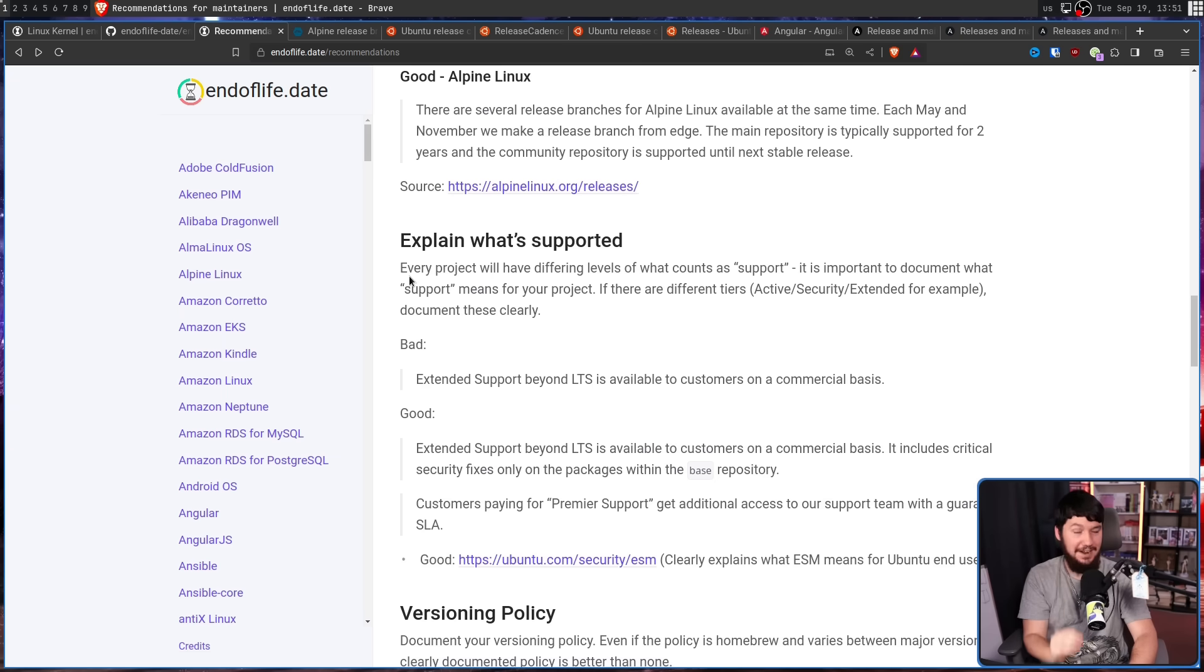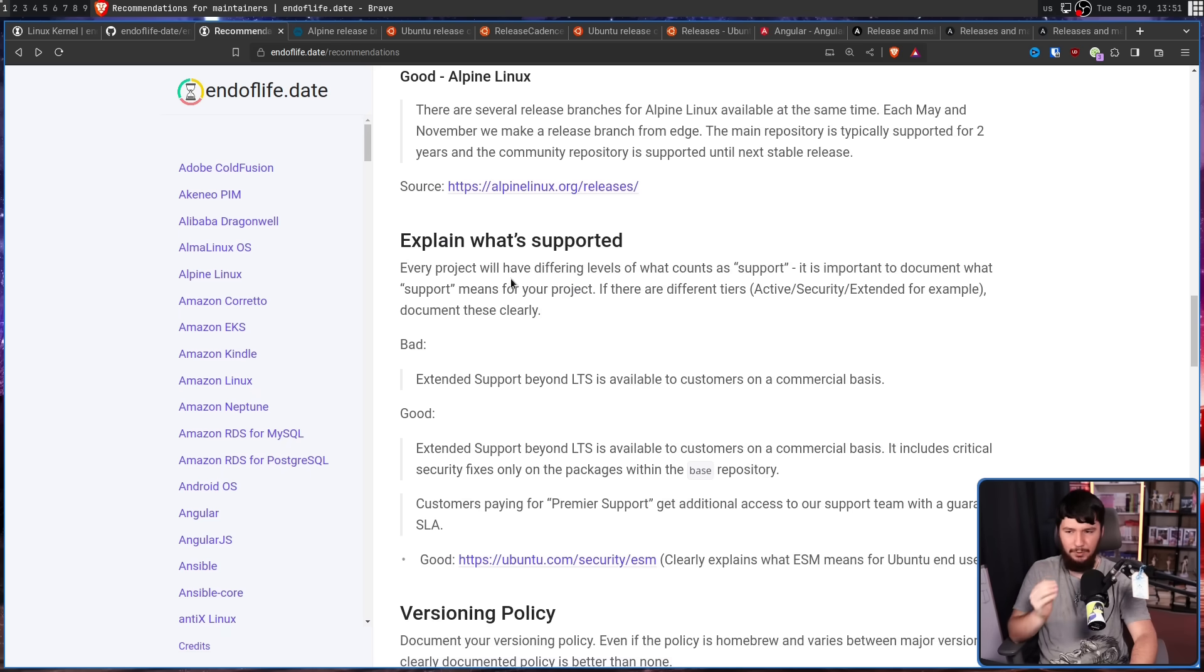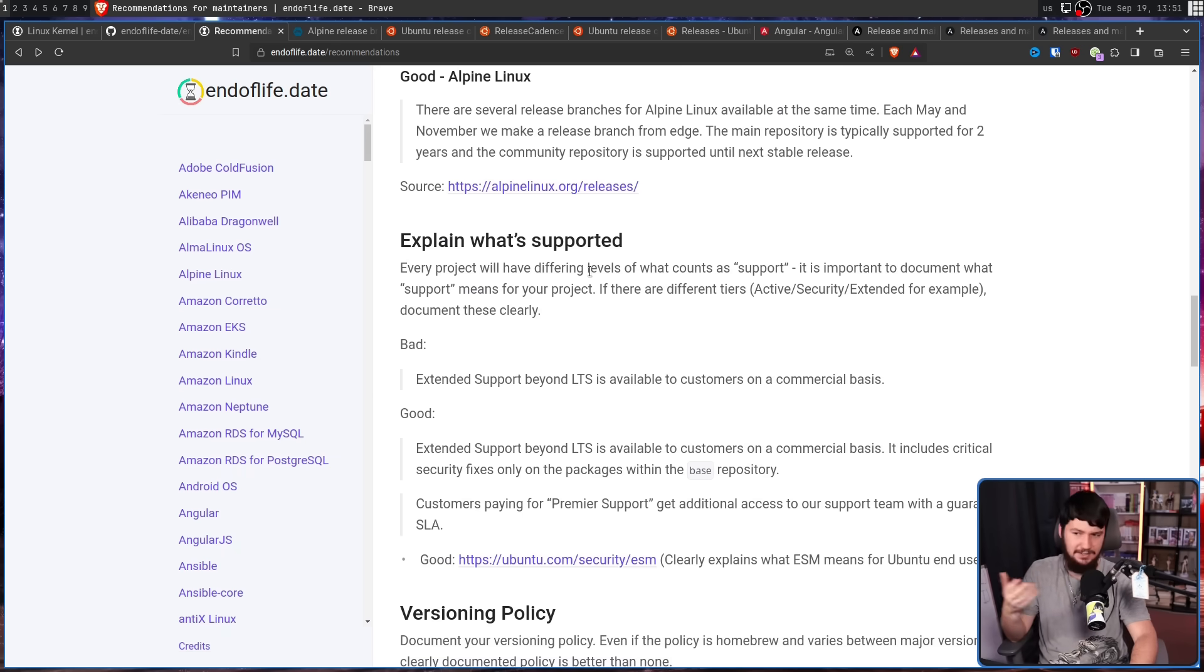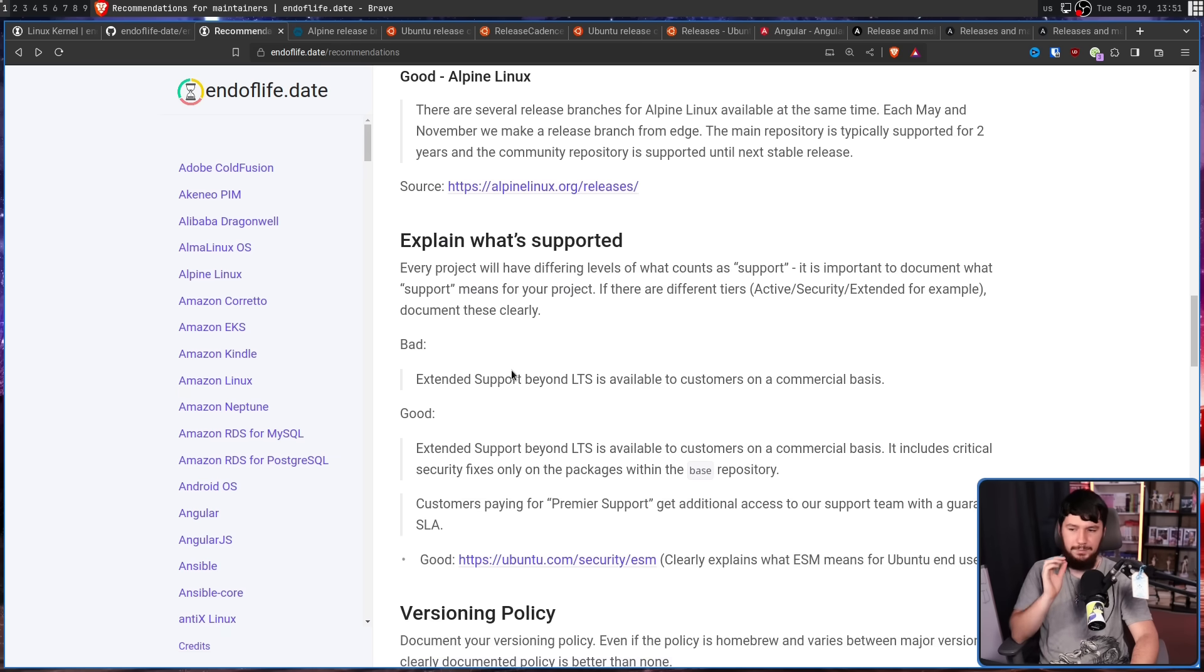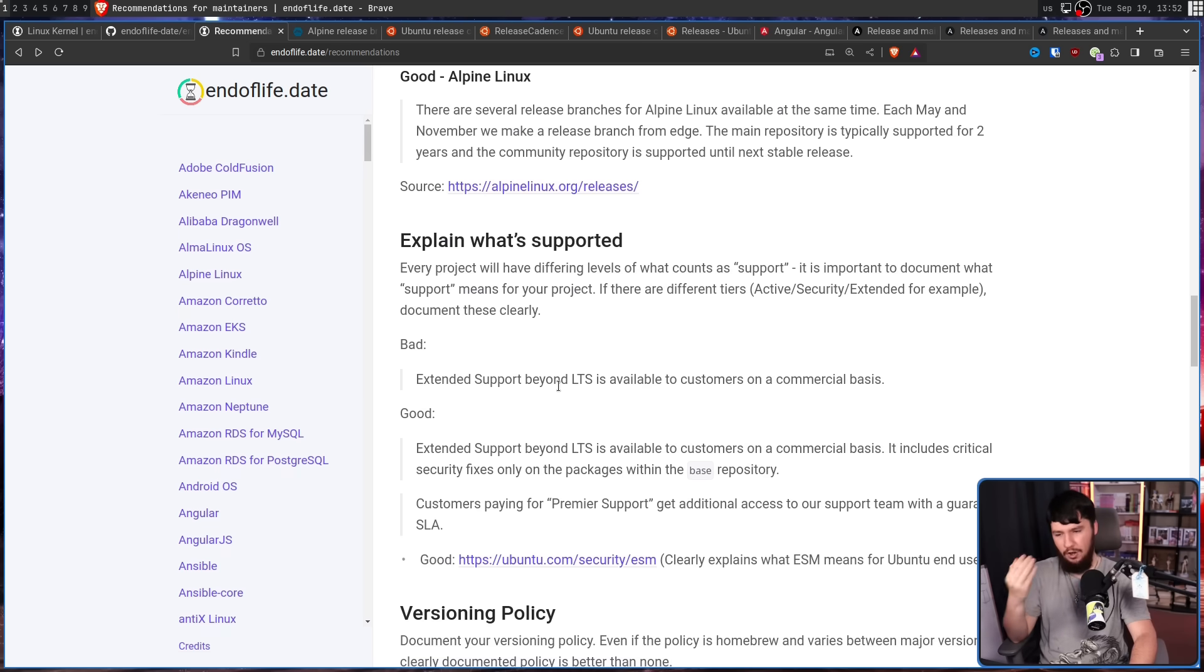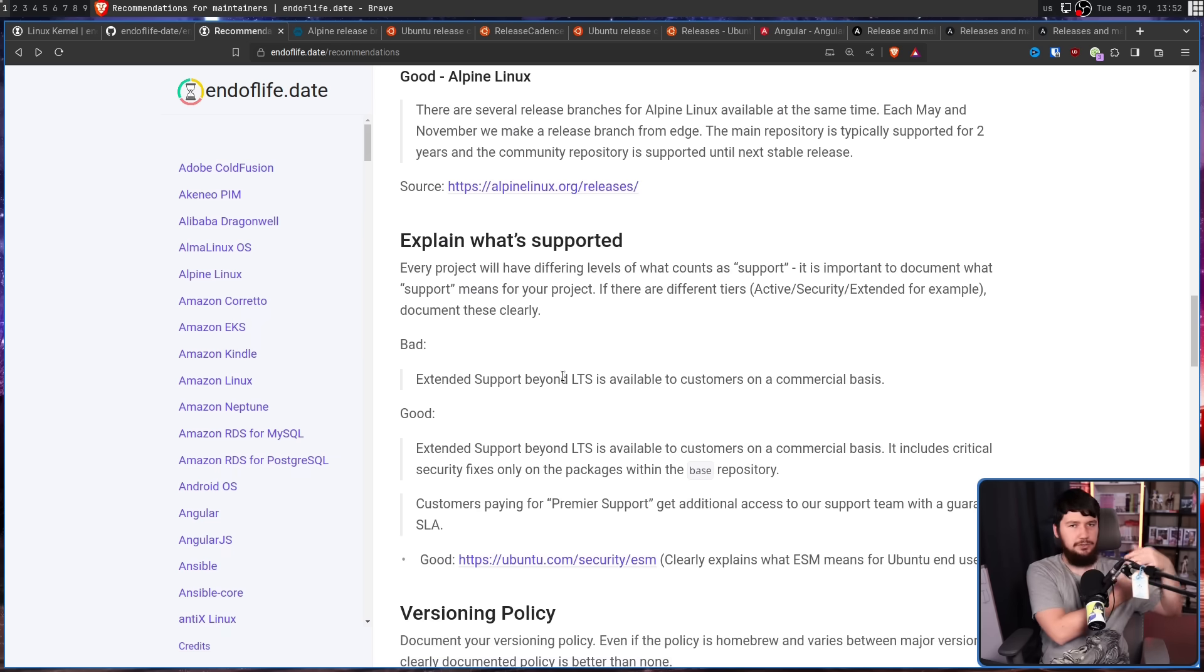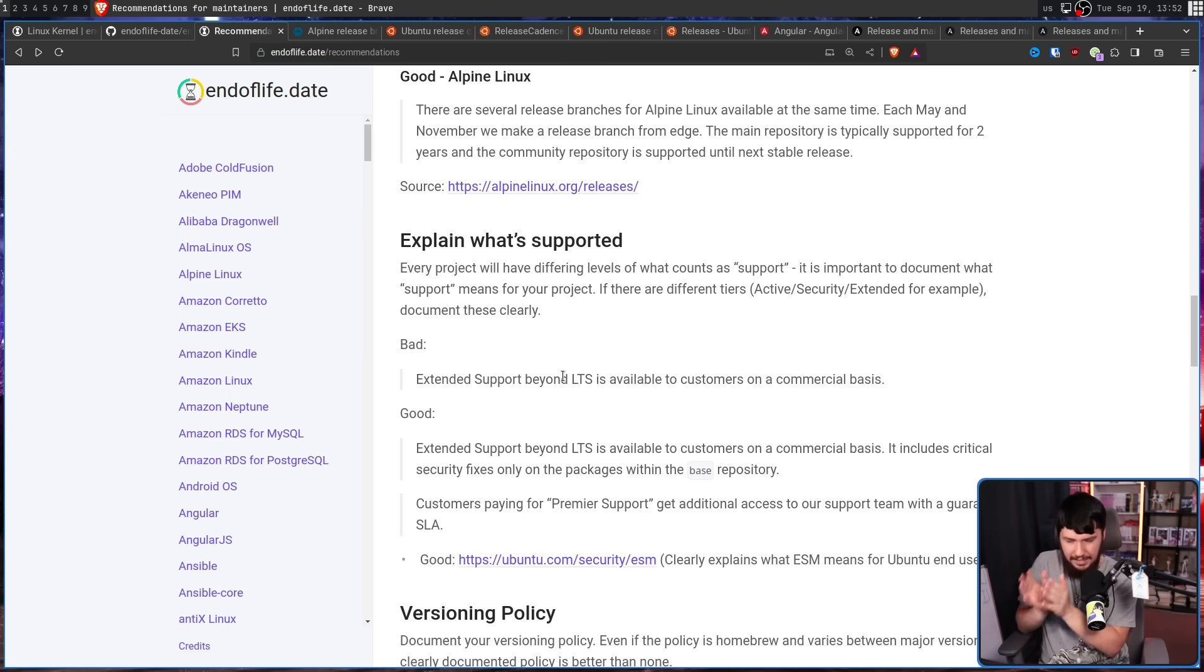Next up, actually explain what is being supported. Every project will have different levels of what counts as support. It is important to document what support means for your project. If there are different tiers, say Active, Security, Extended for example, document these clearly. So a bad example is Extended Support Beyond LTS is available to customers on a commercial basis. Okay, so what is included there? Does it include security fixes? Does it include bug fixes? Does it include new features? Does it include all repositories or any of the main repositories? Like what is actually being included here?